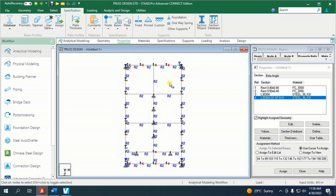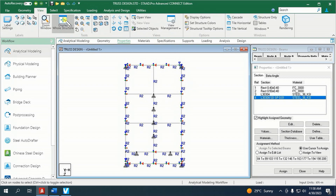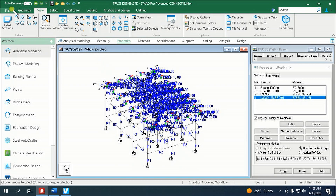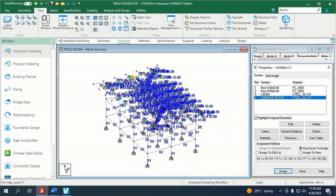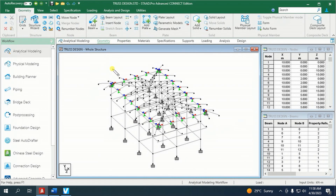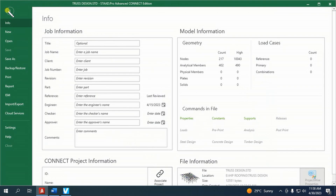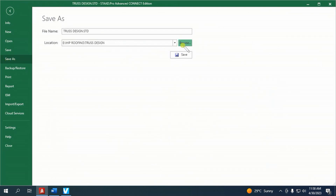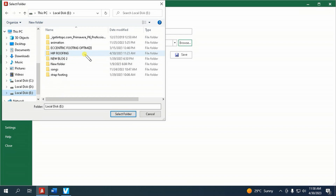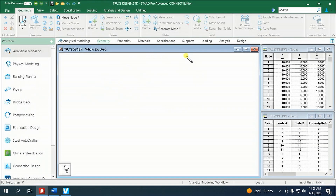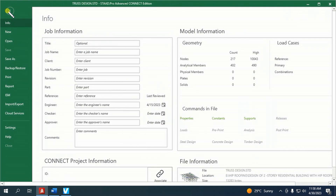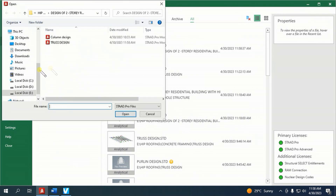Press Y plus N on the keyboard to toggle the node numbers on and off. Now display the whole structure. Let us save a copy of this model in a separate folder, where this copy will be our model for designing columns, beams, and footing.